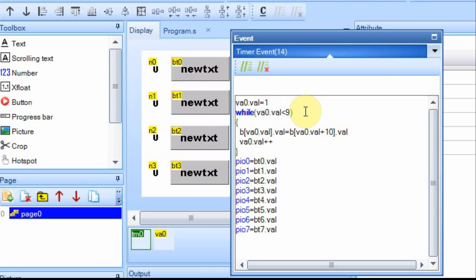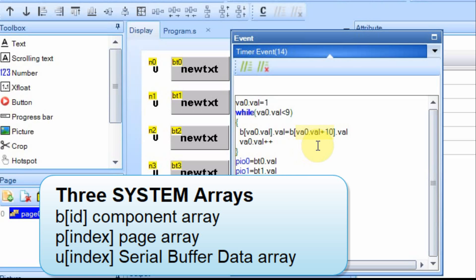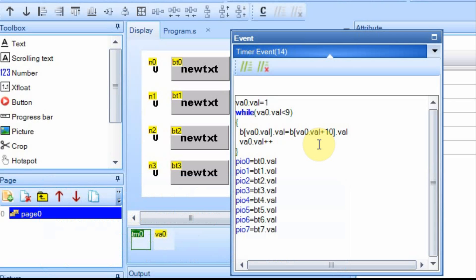Down here, I'm going to cycle through all of the VA0 values as I step from 1 to 8. When you just use a B by itself and then the brackets, it is a component array. So the component that I'm associating with this is whatever number I put for that VA0.val in that spot. I'm going to count up from 1 to 8, and then I'm going to make it equal to the value of 11 through 18. So I'm adding 10 to each one.